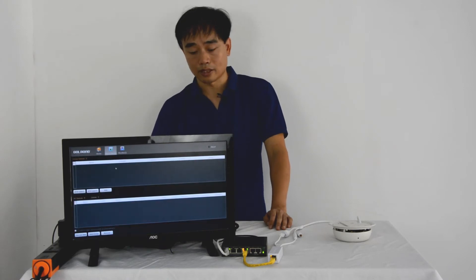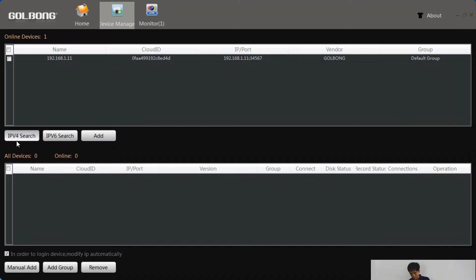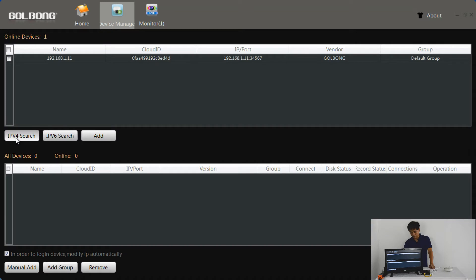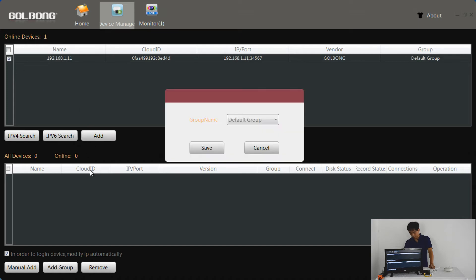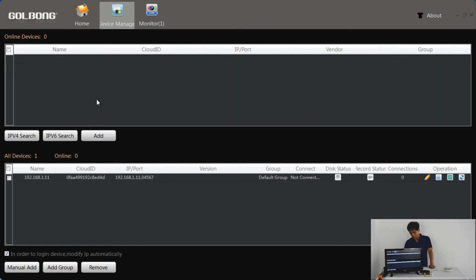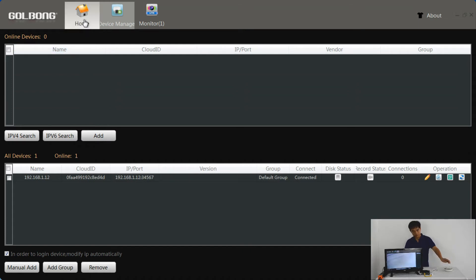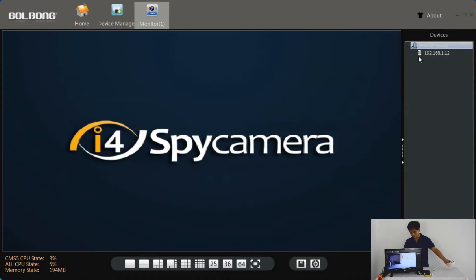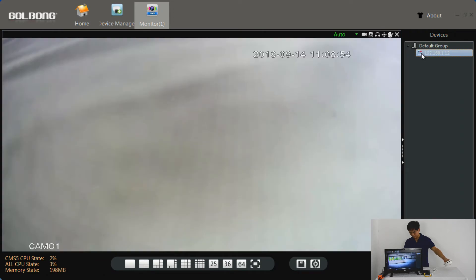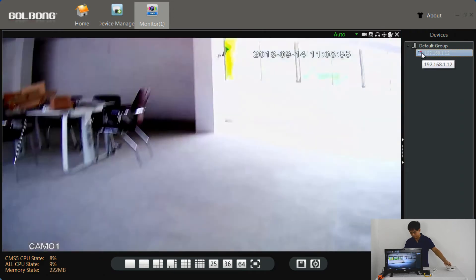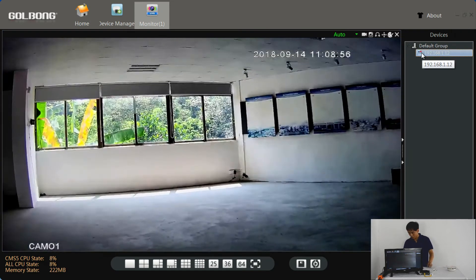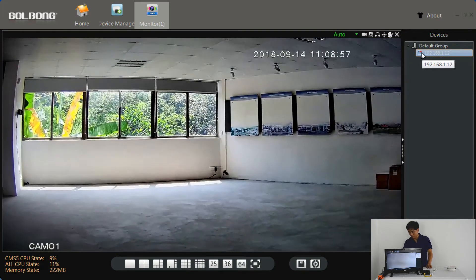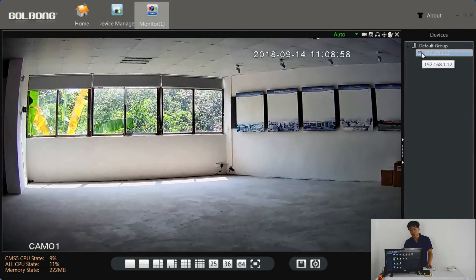First, we need to add the camera to the PC software. Now we add the camera. Camera is live now.